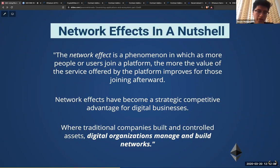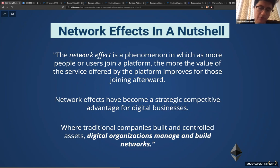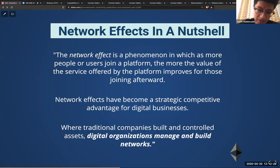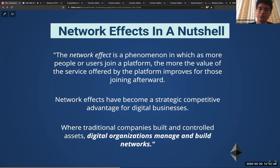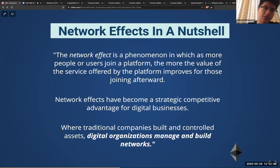Network effects, in a nutshell: it's a phenomenon where as more people or users join a platform, the more the value of the service improves for those joining afterward. Network effects have become a strategic competitive advantage for digital businesses, especially now with our modern world becoming more heavily focused on technology and programming — even being taught at grade schools and middle schools — changing the paradigm for how businesses position themselves for competitiveness.